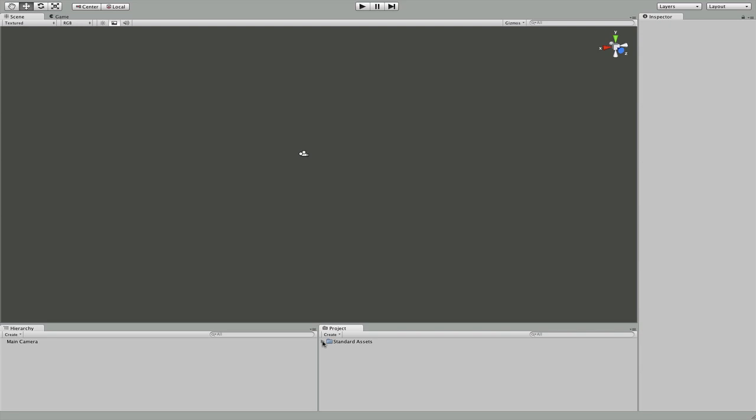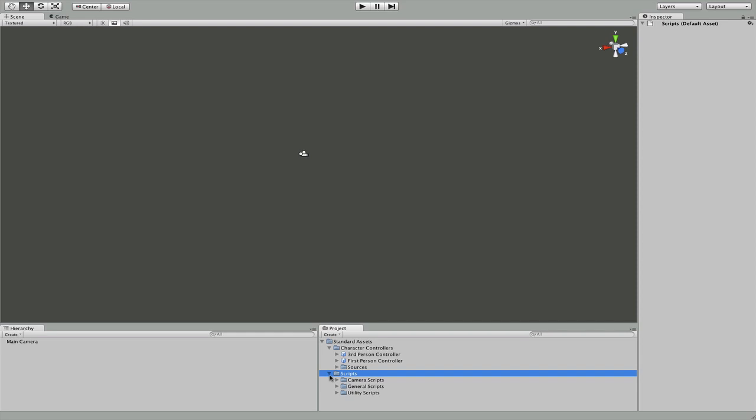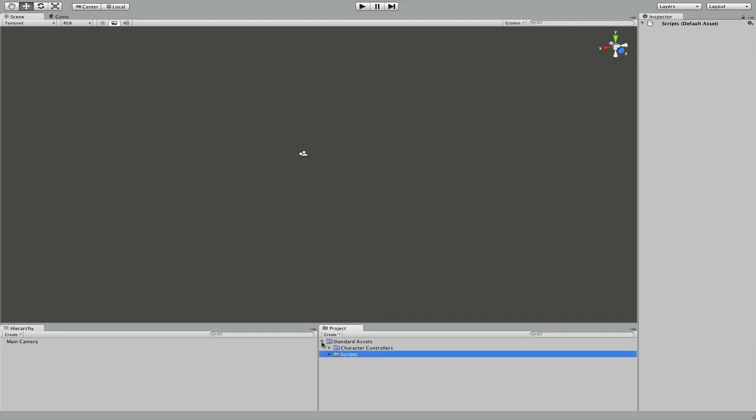So what you should have right now is standard assets. There's going to be character controller and scripts in here. We're just going to leave those alone for right now. We're going to get into coding and other stuff later.